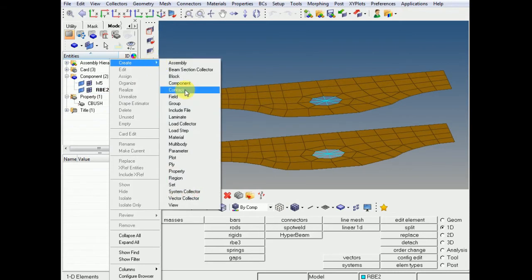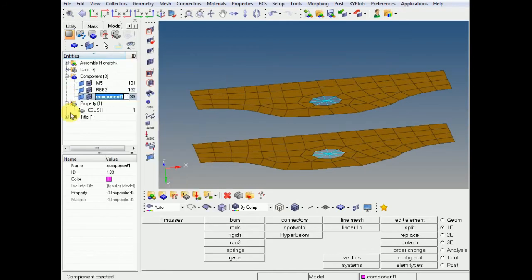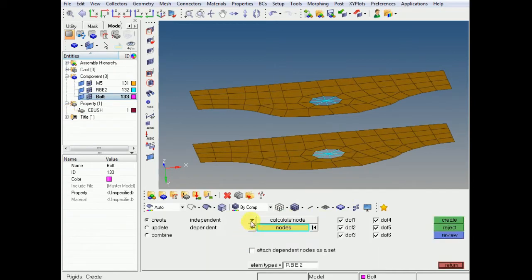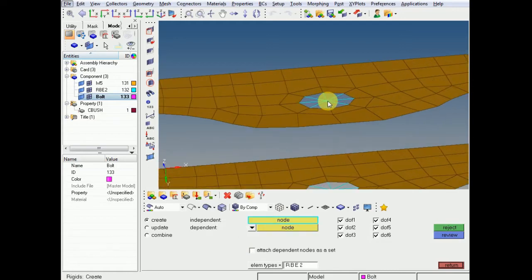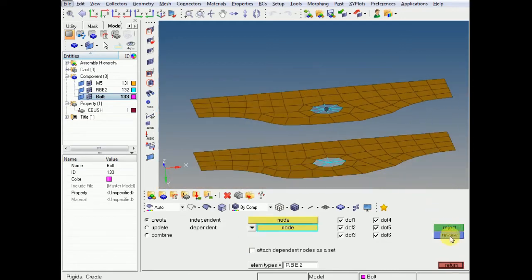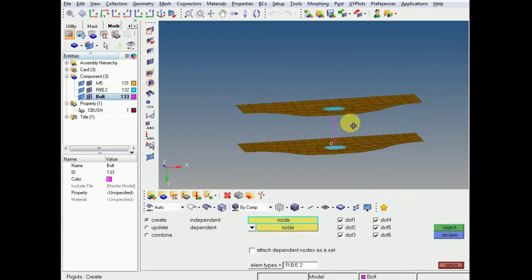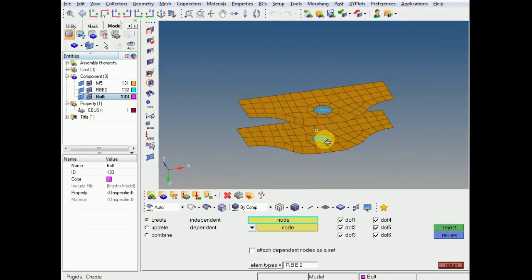Just create one more component, same character as before. For my bolt connection I will create one here and one more here. This looks fine.